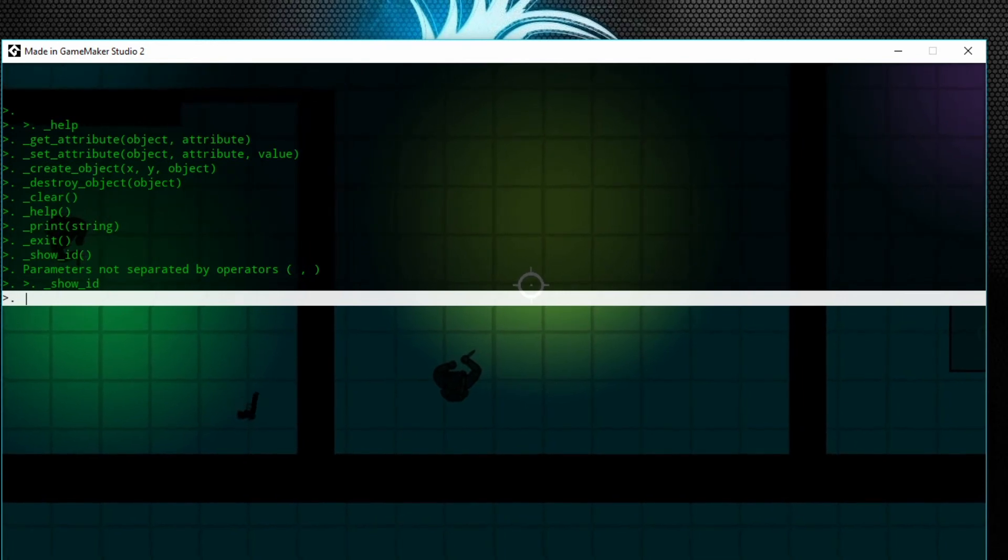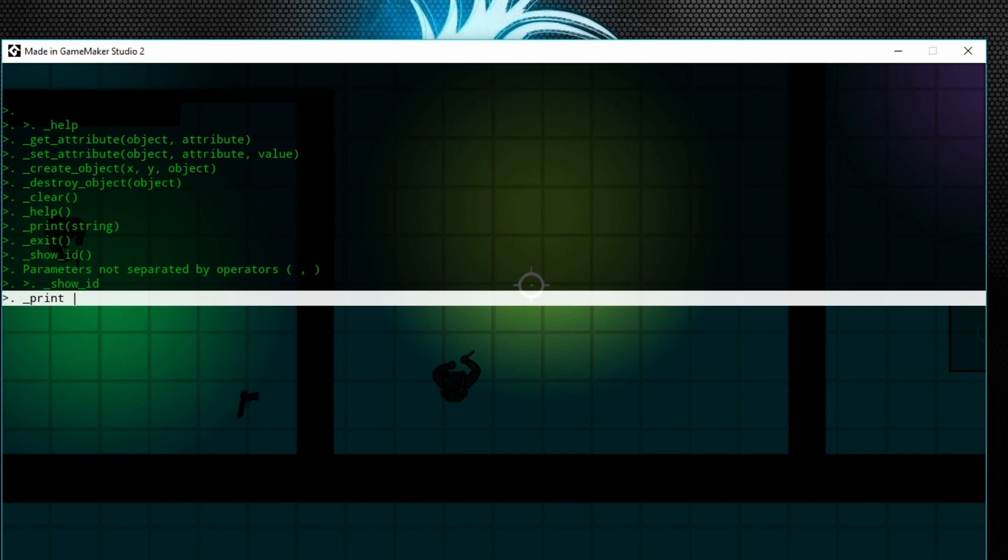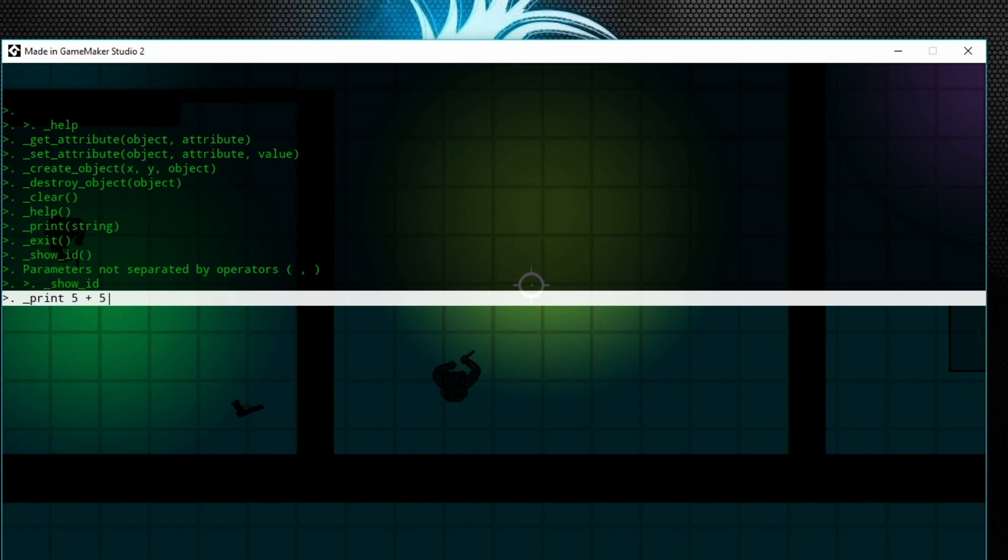So say I want to create an object—just instance_create at whatever X and Y you give it. Not that big of a deal. If we go print—underscore print—we could say anything in the console we want. We can print math equations. So let's just do 5 plus 5. Boom, 10.